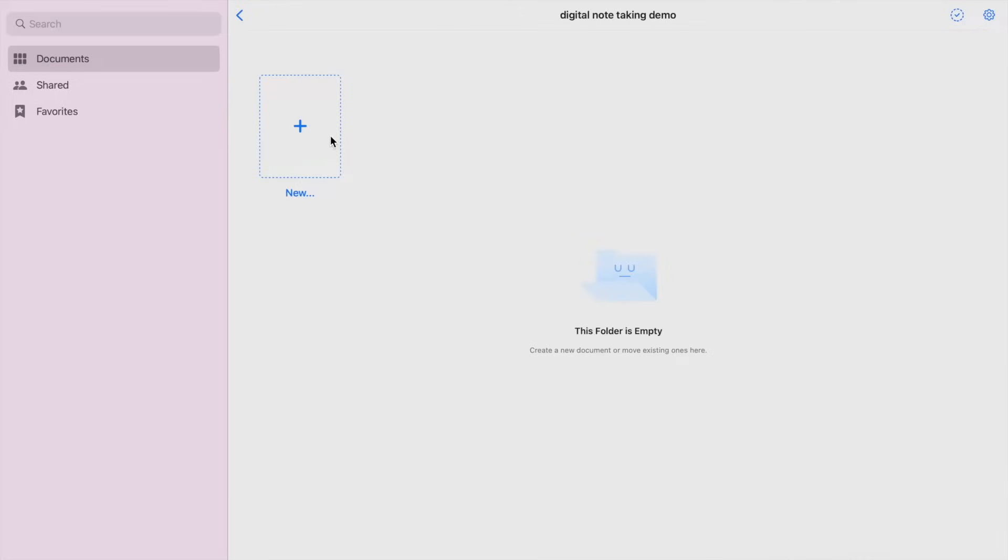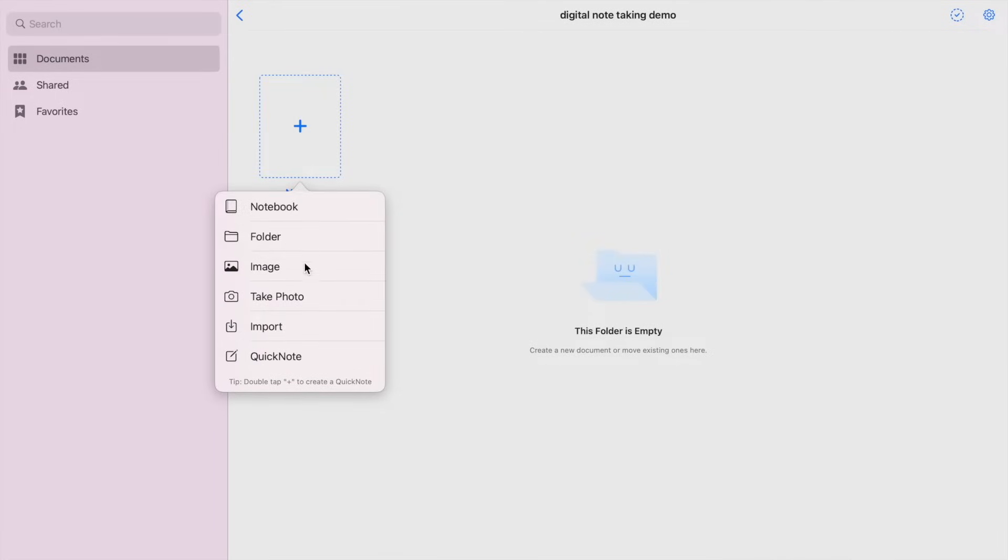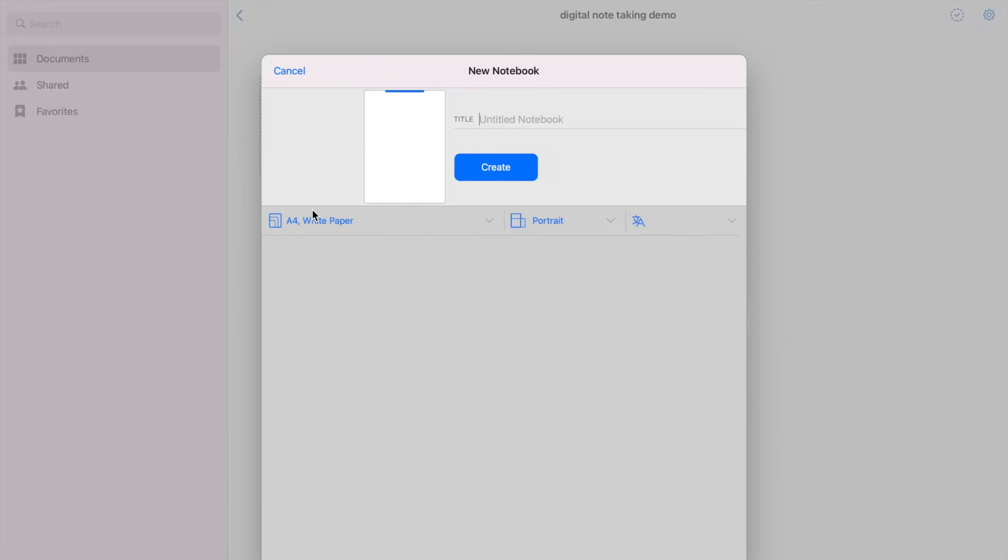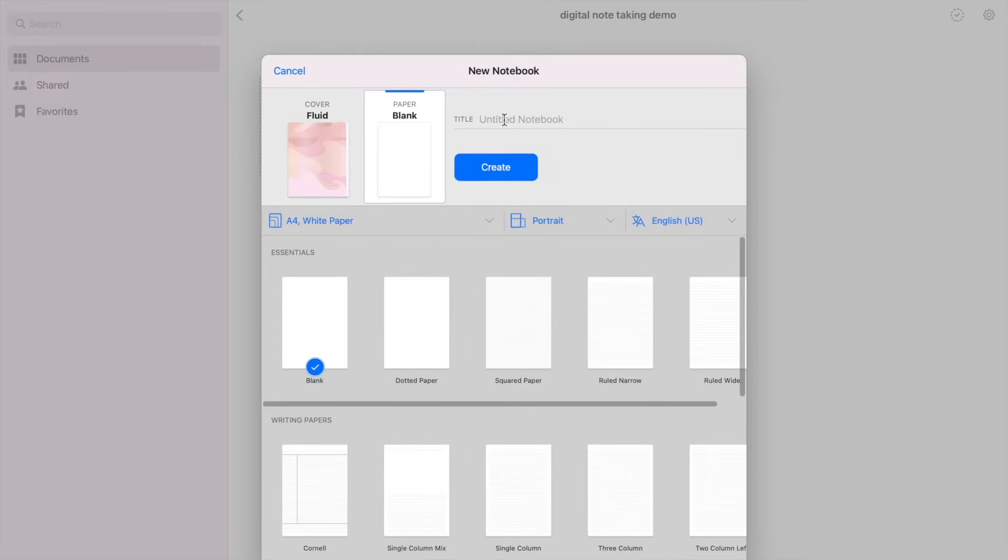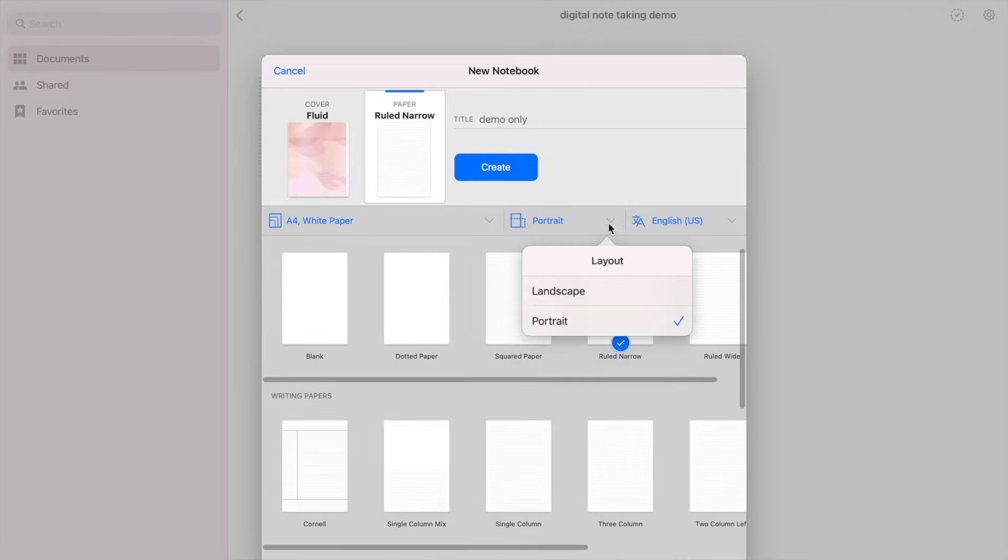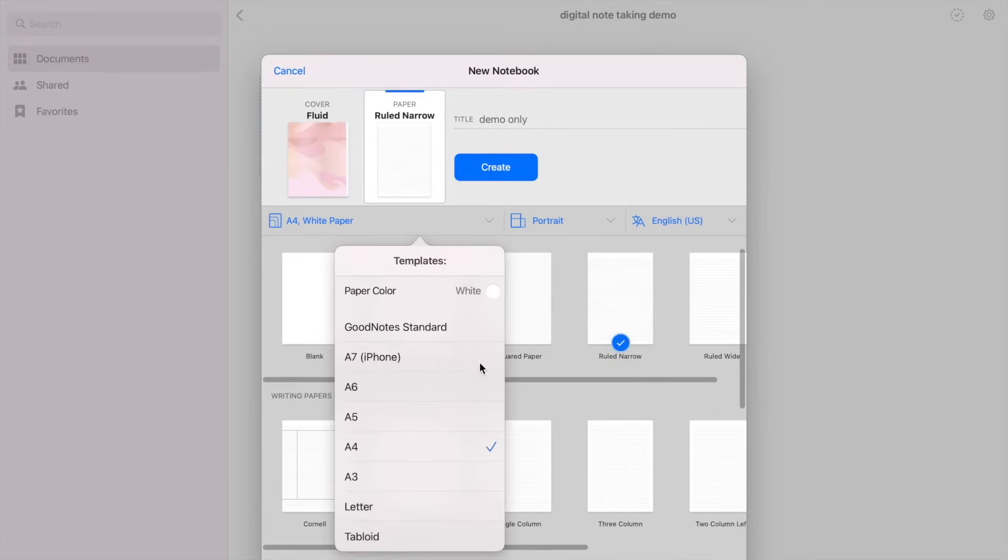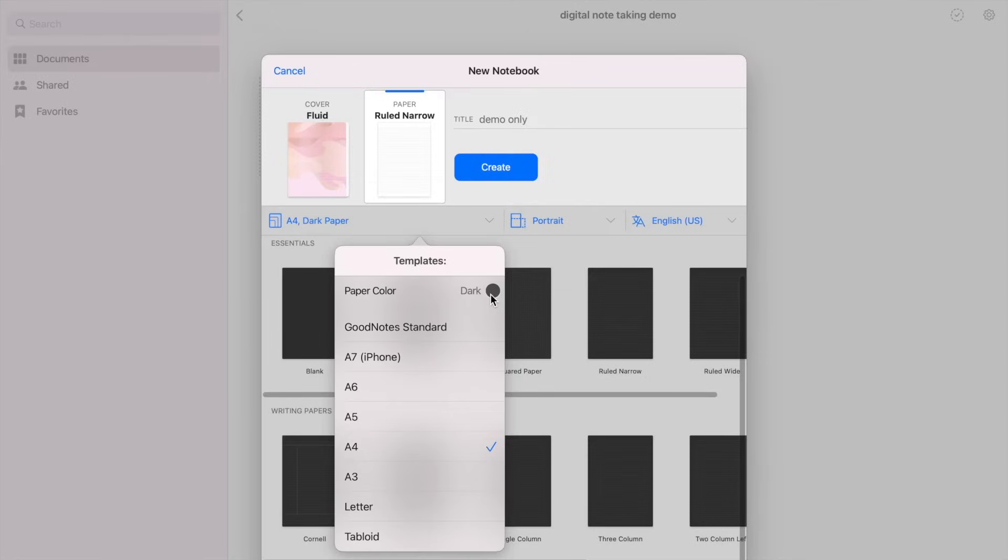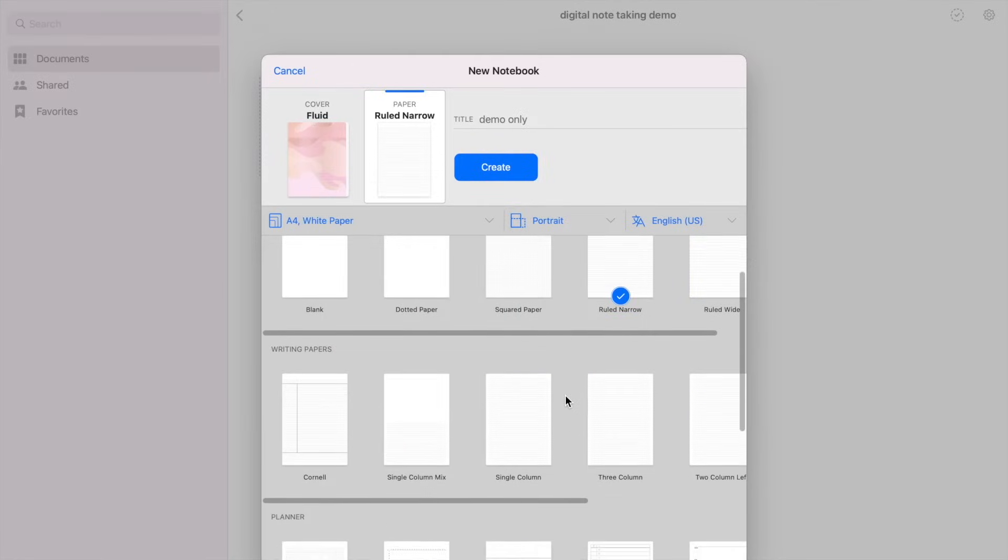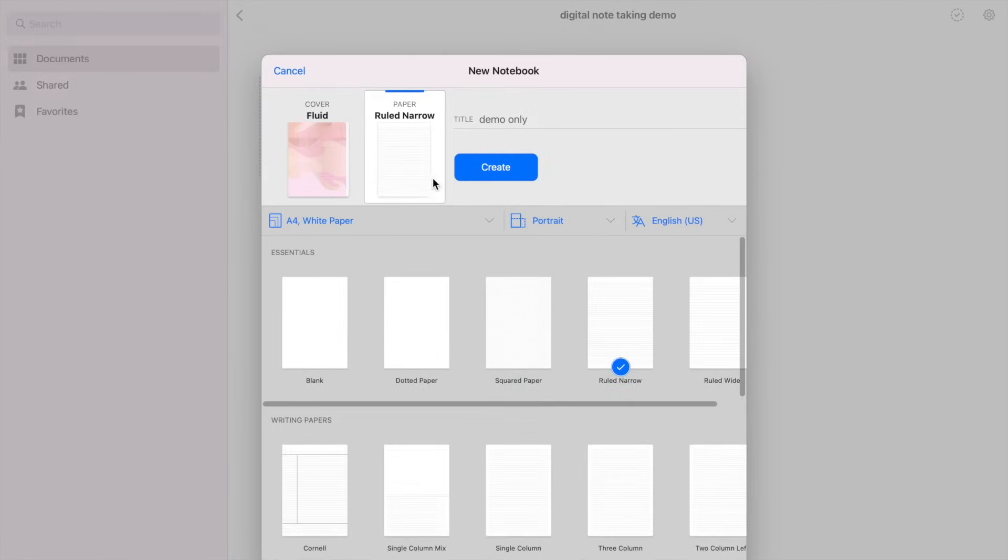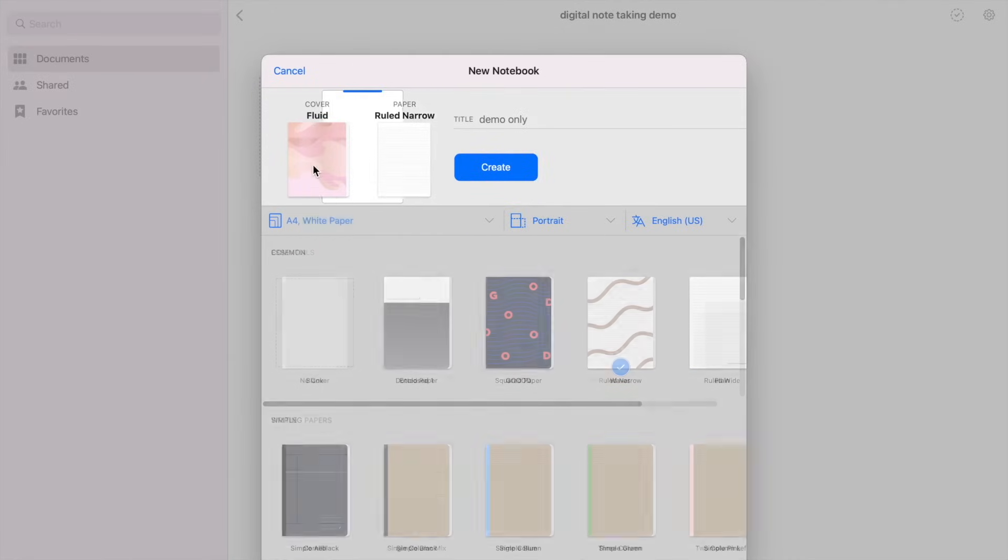So let's create a notebook. Okay, so let's name the notebook demo only, and choose your preferred templates and paper styles. You can also change the color of your paper and orientation. And for the cover, there are various designs to choose from.